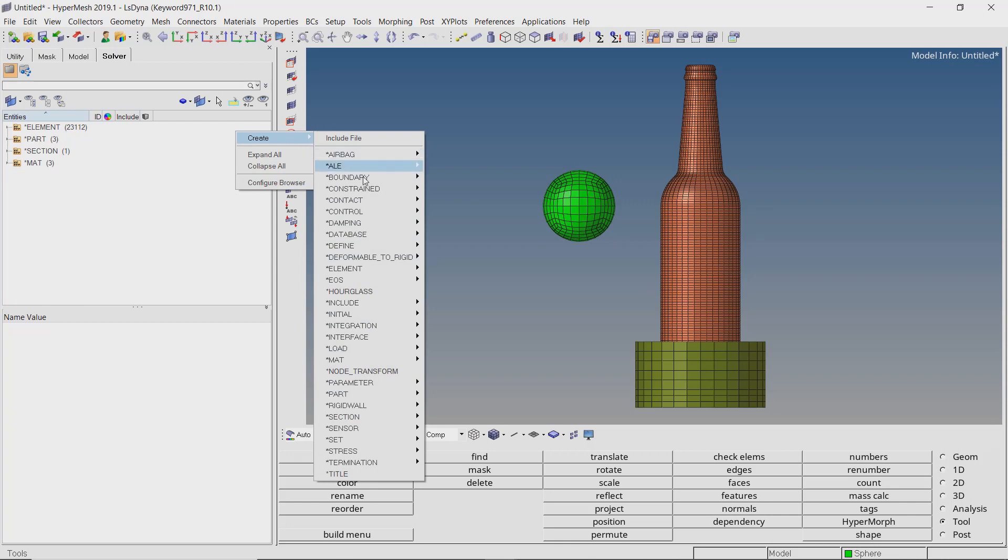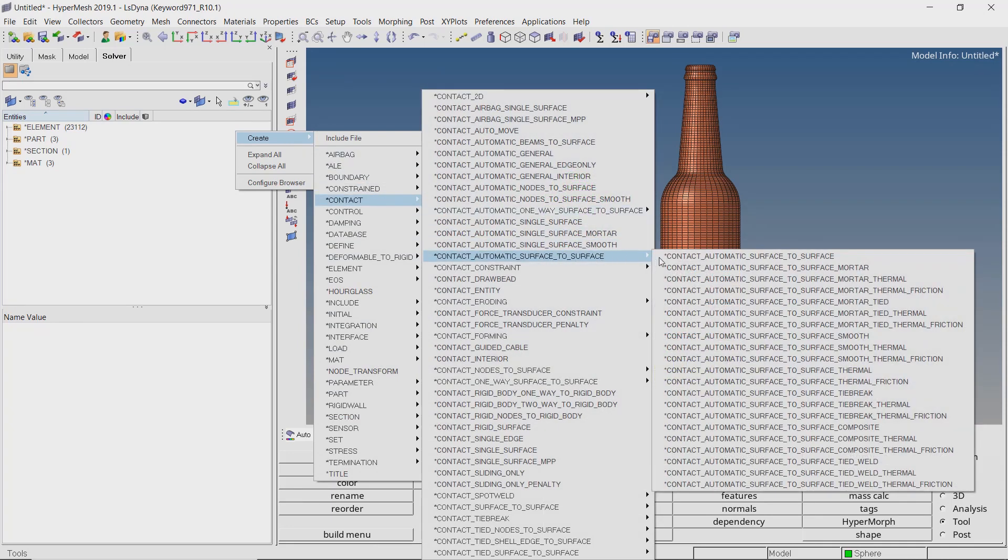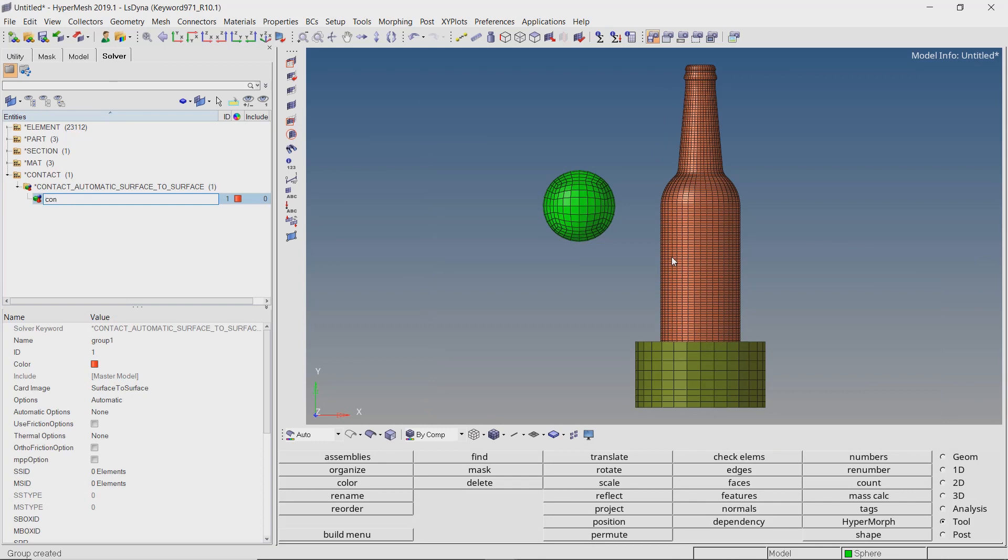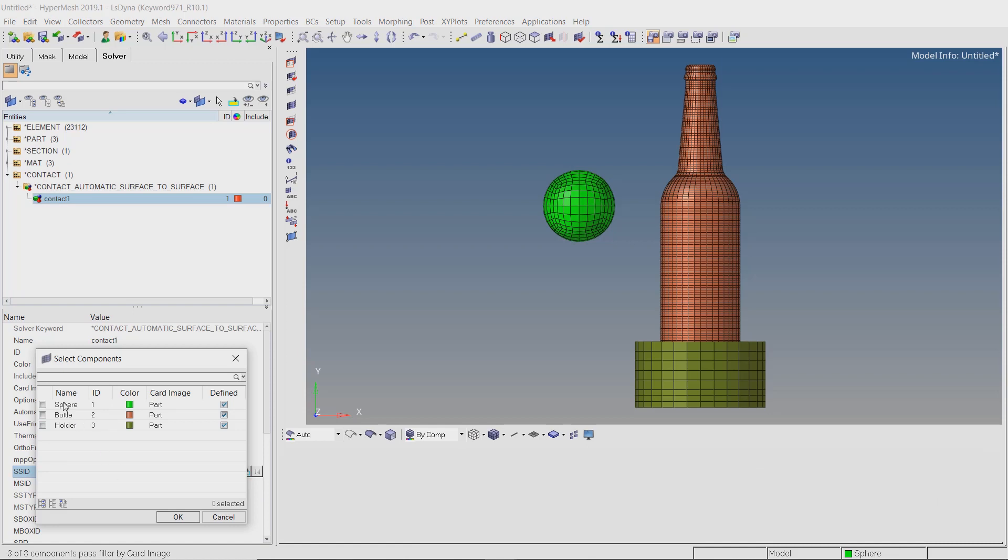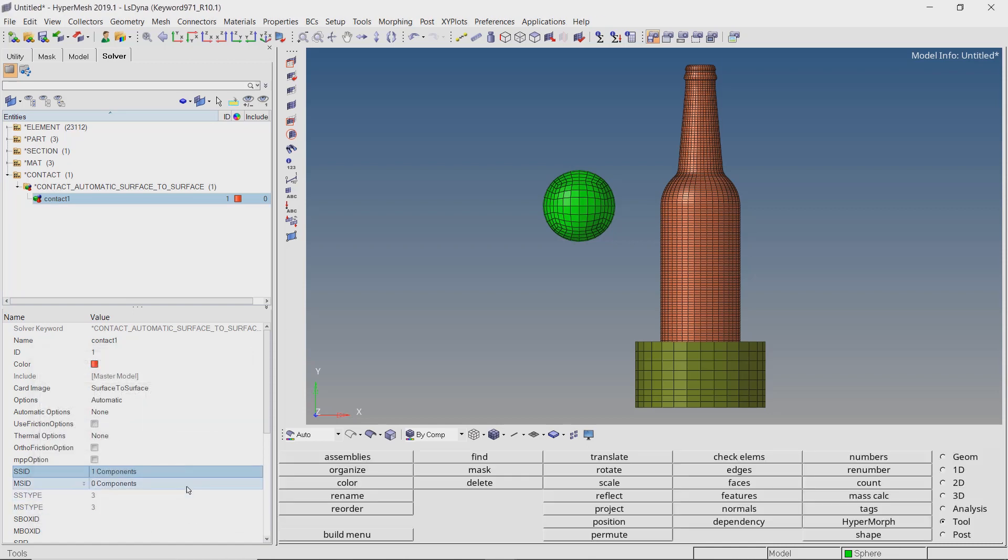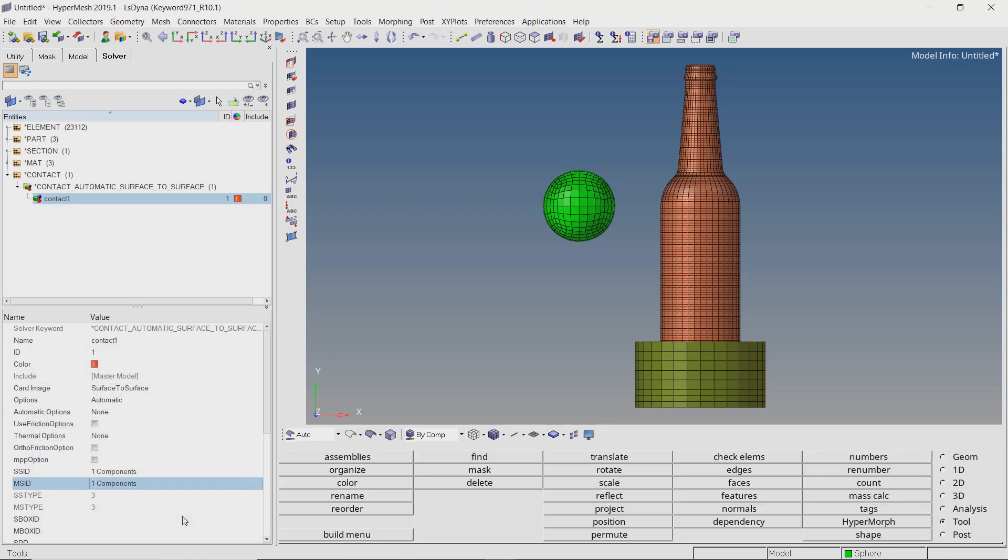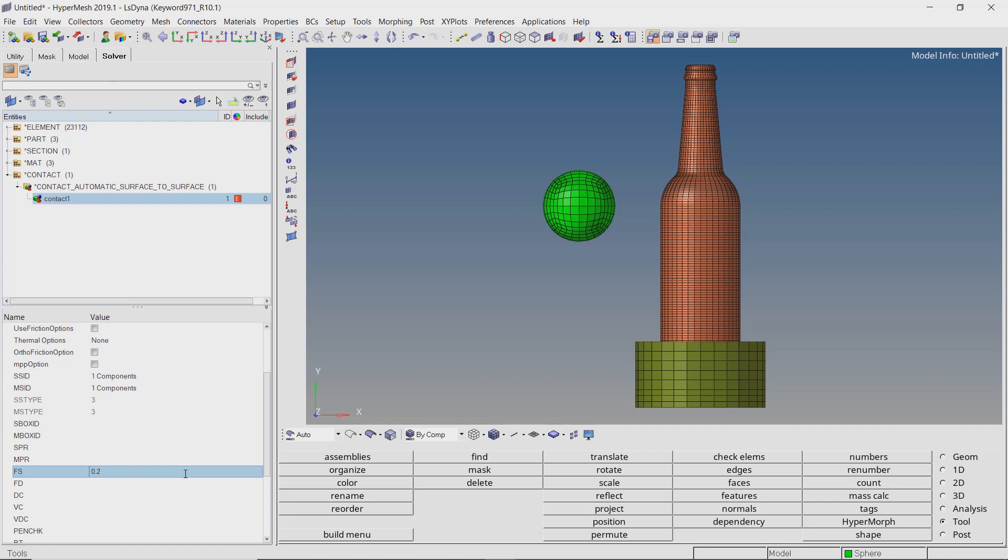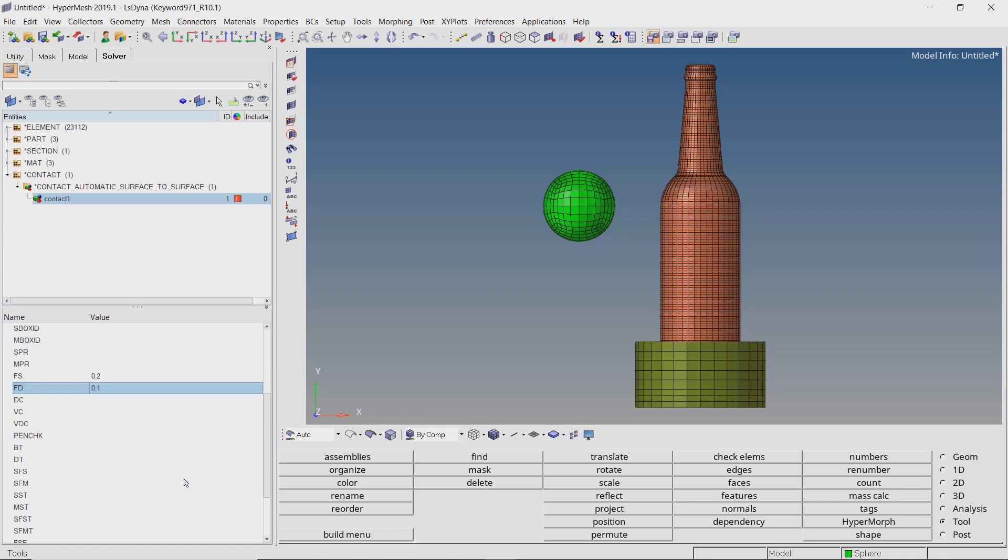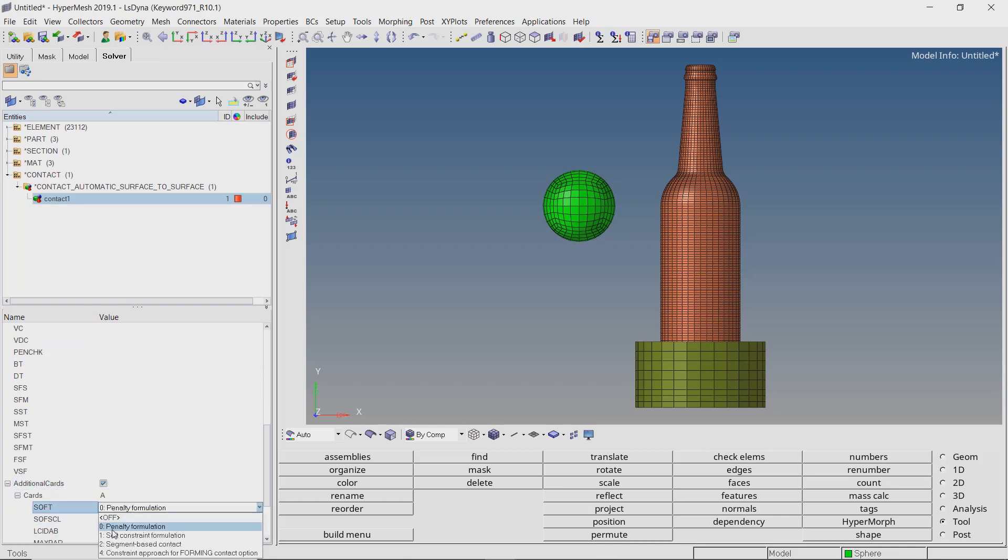Create Contact Automatic Surface to Surface. Provide a name to it. Let's switch the slave and master selection boxes to components. For this contact, select the sphere part as slave. Select the bottle as master entity. Enter value of static friction coefficient as 0.2 and that of dynamic as 0.1. Check box next to additional cards and set value of soft as 1.